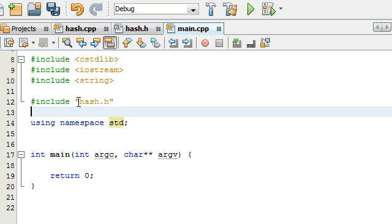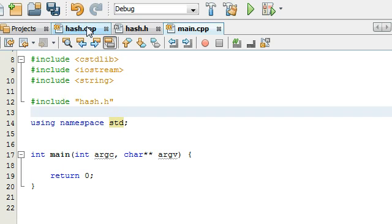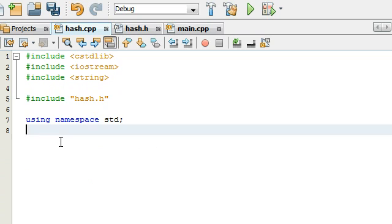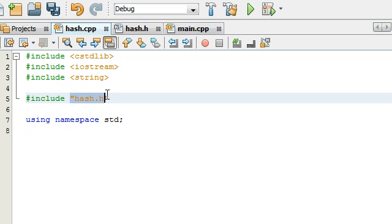Including hash.h in main.cpp will allow us to create a hash object once we define the hash class. The hash.cpp needs to include hash.h so that when we're defining the functions, it knows what file to reference to see where those prototypes are.